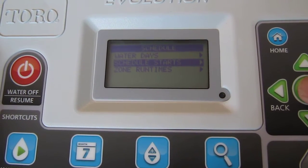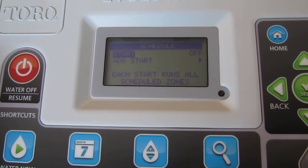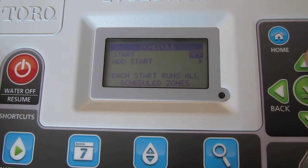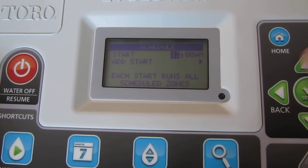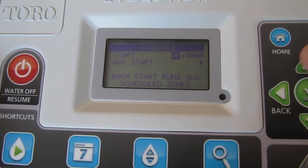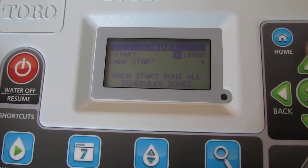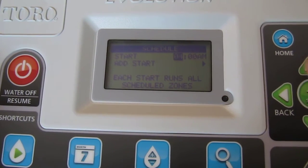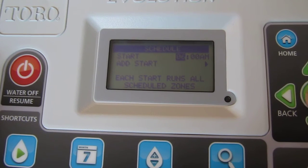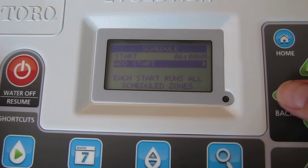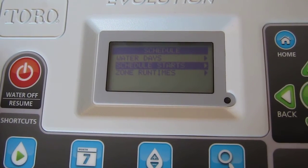Now we need to schedule the start time — just one start time, nice and simple. Toggle over to 'off' and then hit the up arrow to tell it what time you want irrigation to begin. In this case, we're going to tell it to start at 6 AM. Once you've entered 6 AM, hit the back button to get back out to the menu.